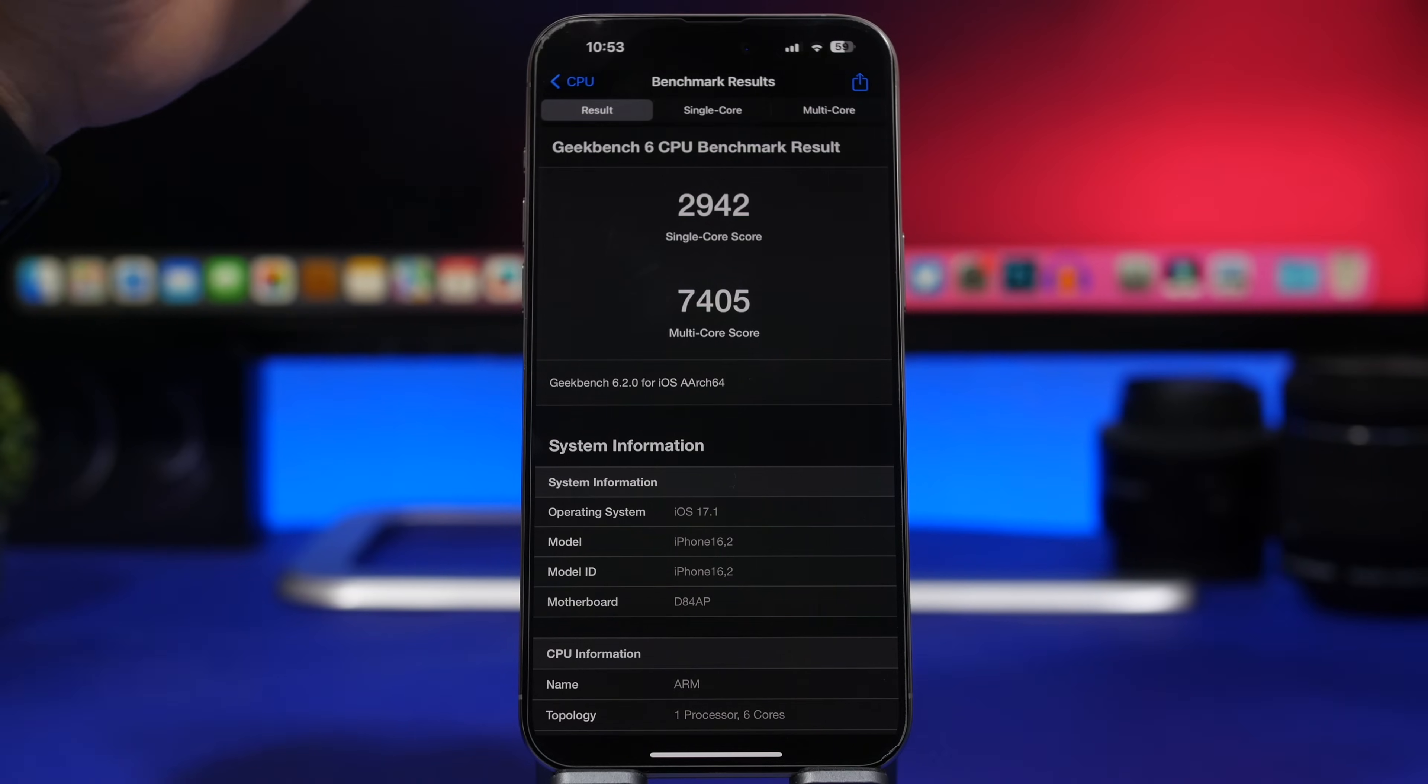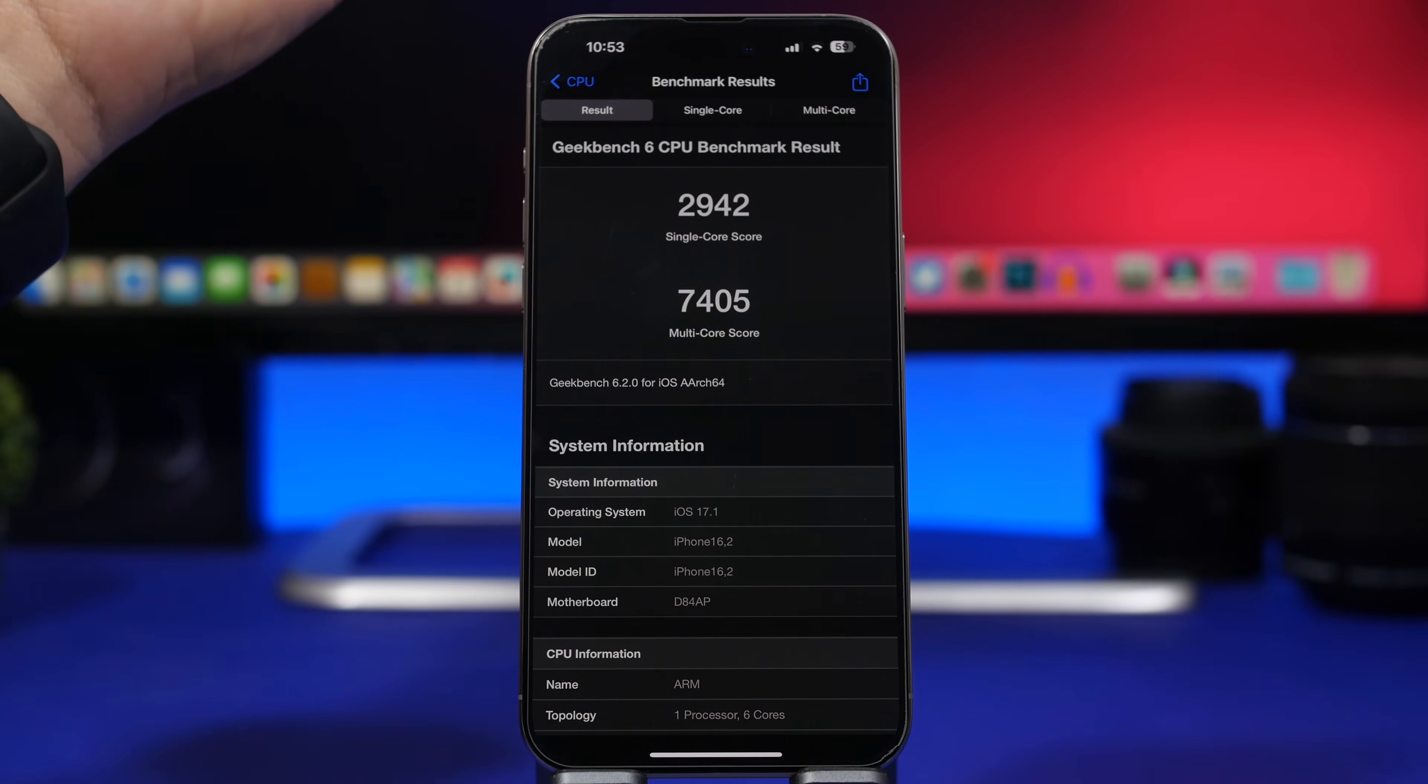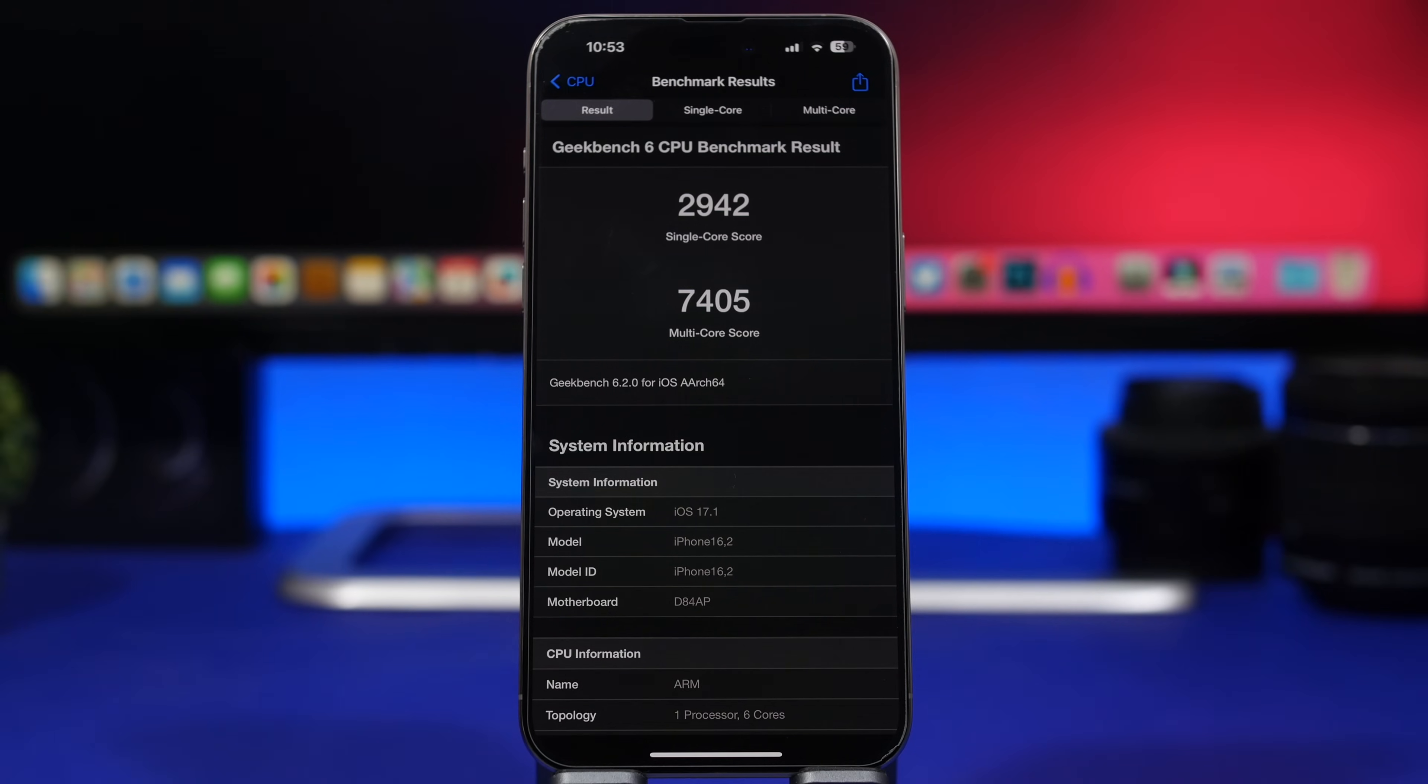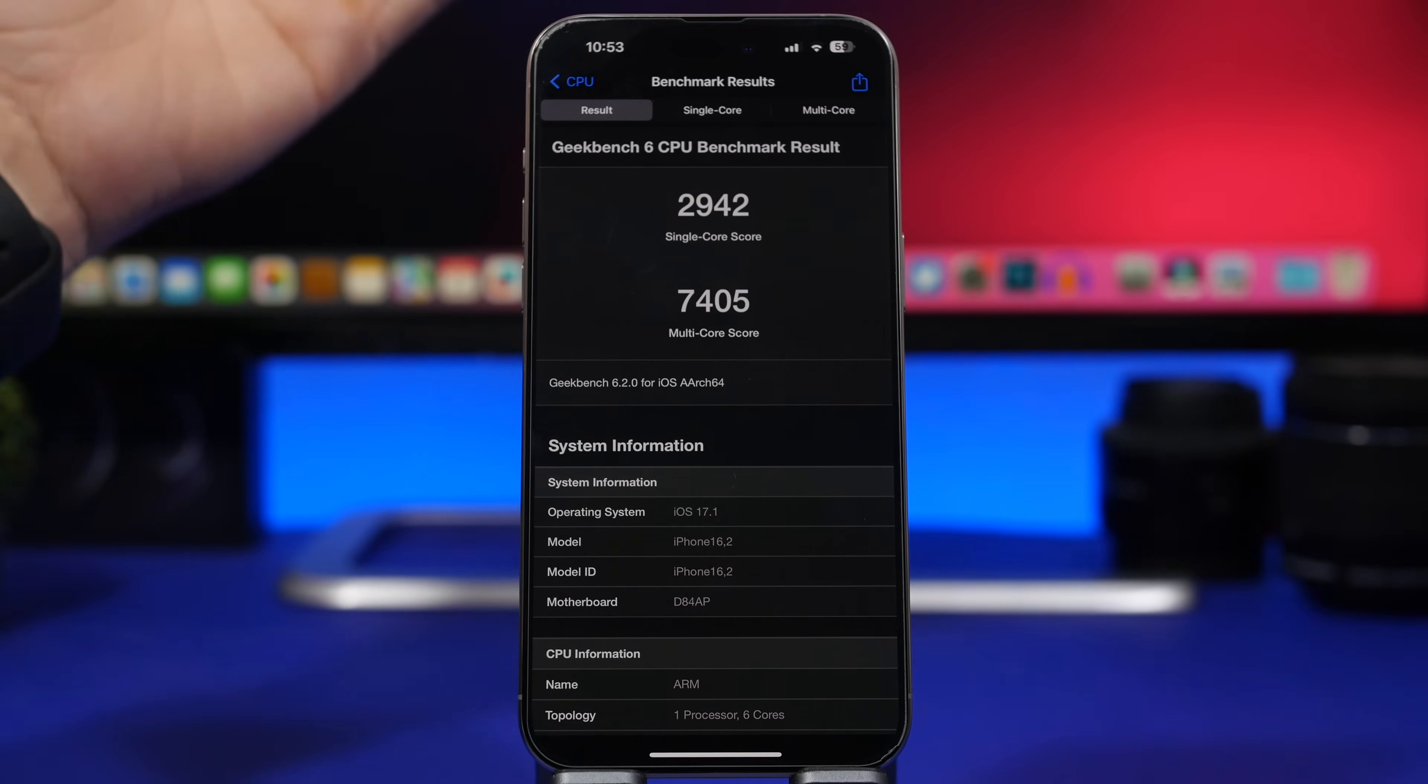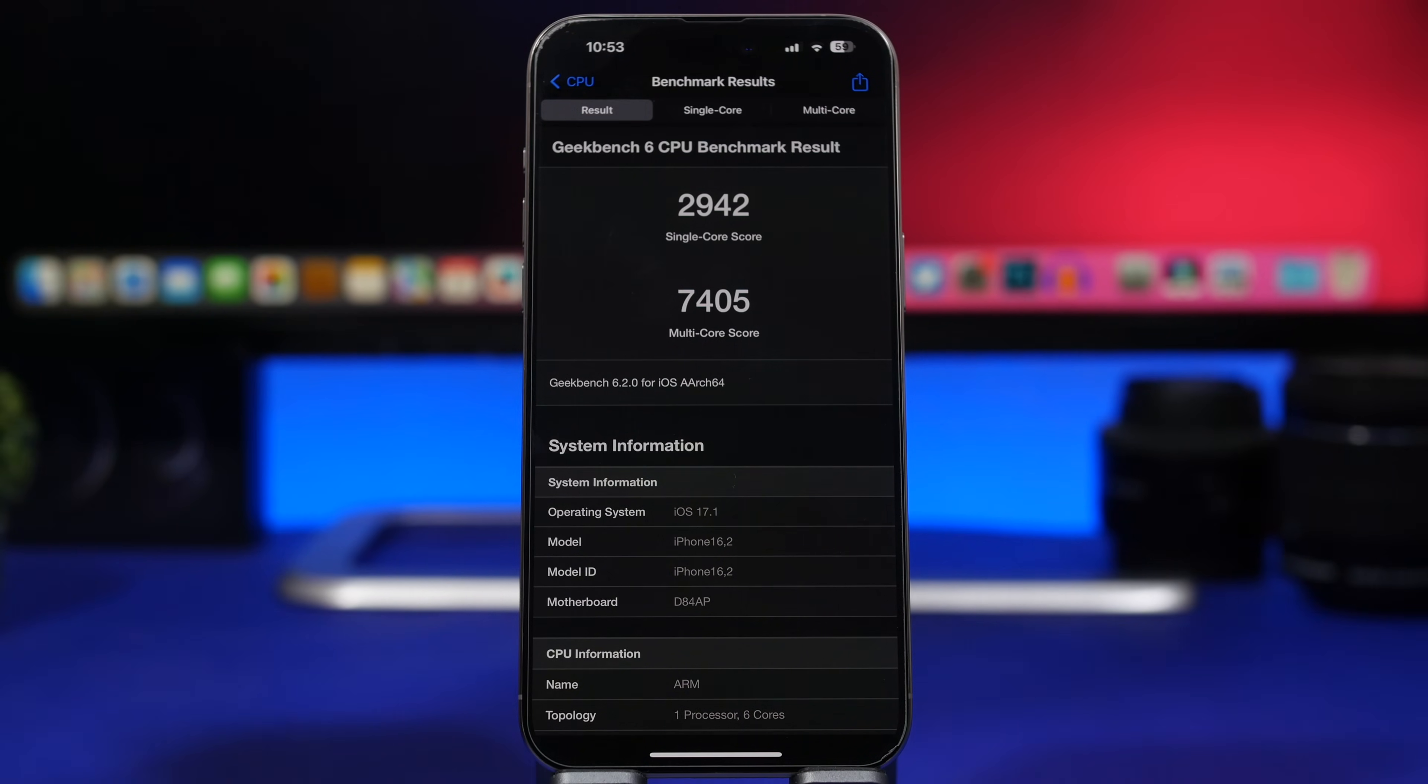You can see also the single core score, it was around 2600 with the initial release of iOS 17. You can see we also have about 300 points increased, which again is amazing when it comes to performance. You will notice it not just by the scores here with Geekbench, but also just daily using your iPhone on iOS 17.1. You will notice that it's actually an amazing update and makes your iPhone run really smooth.